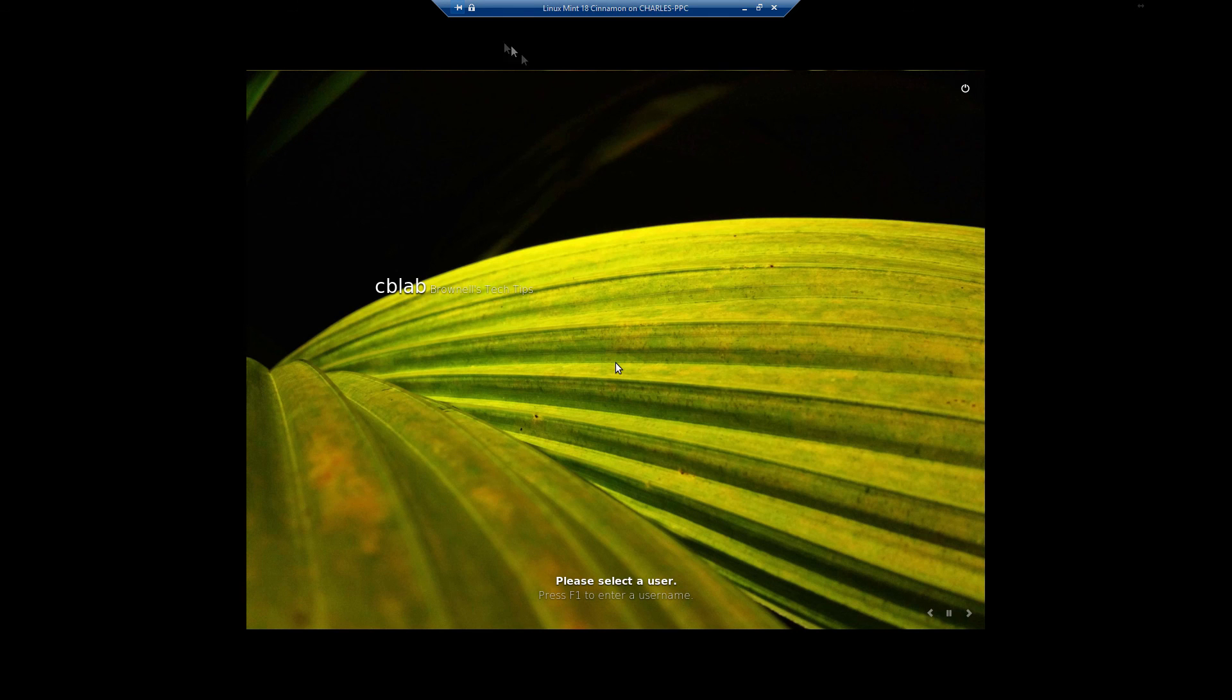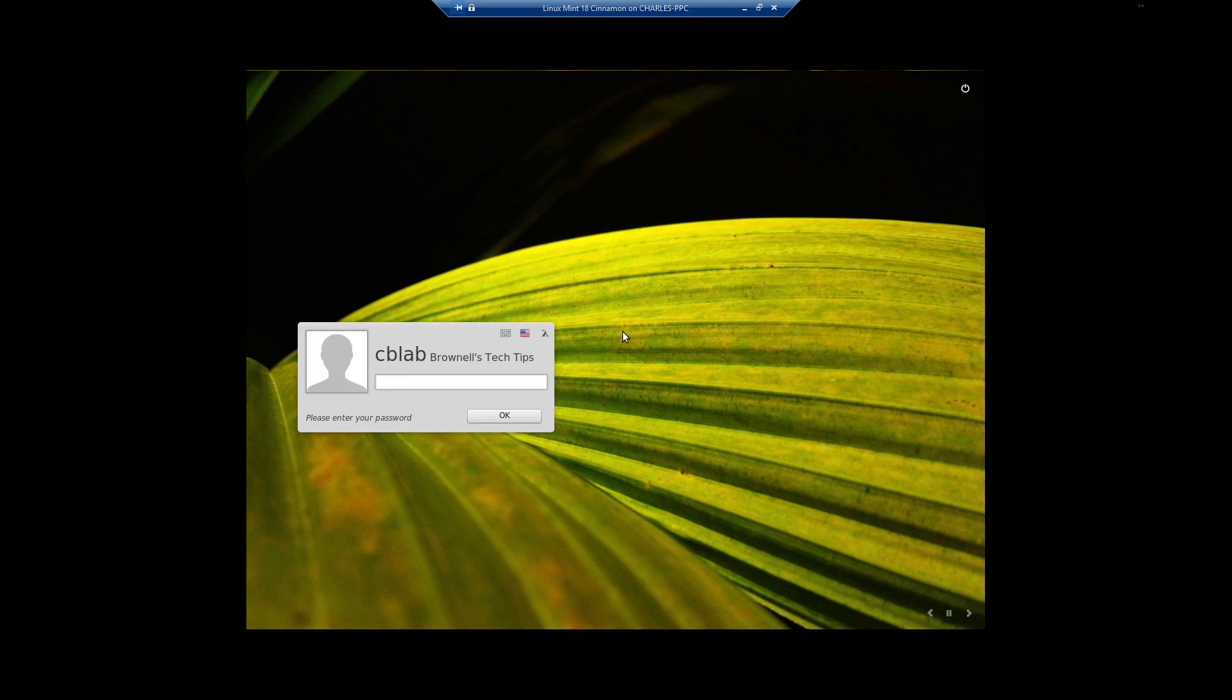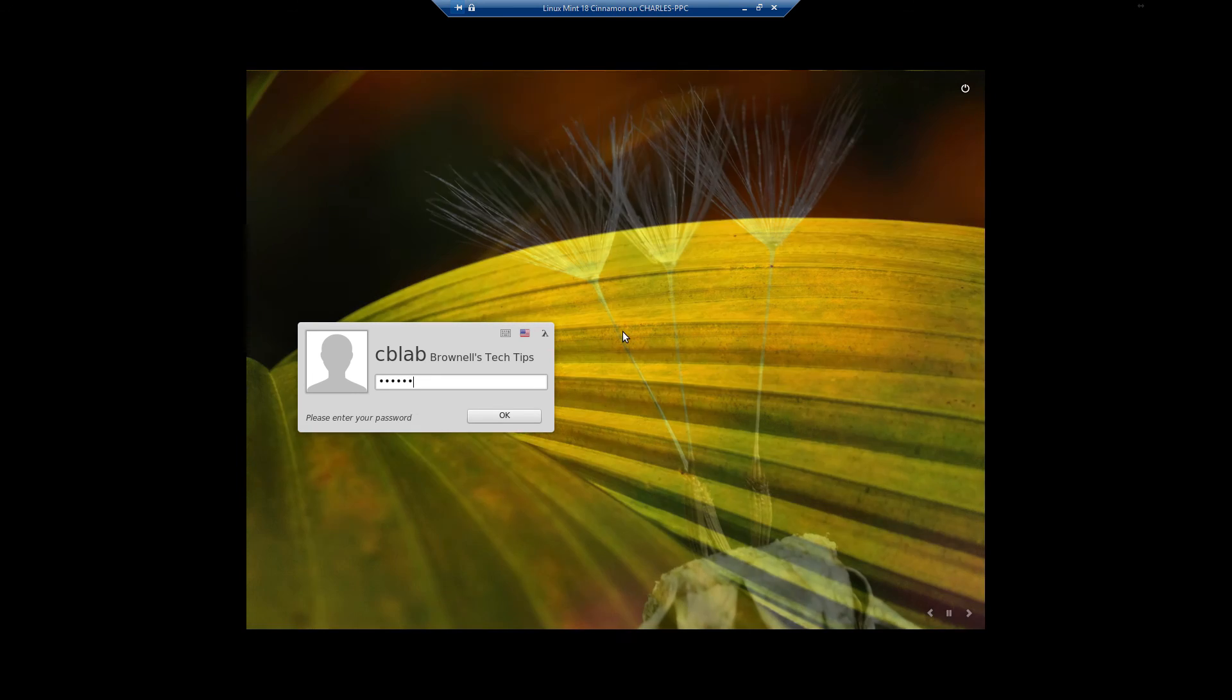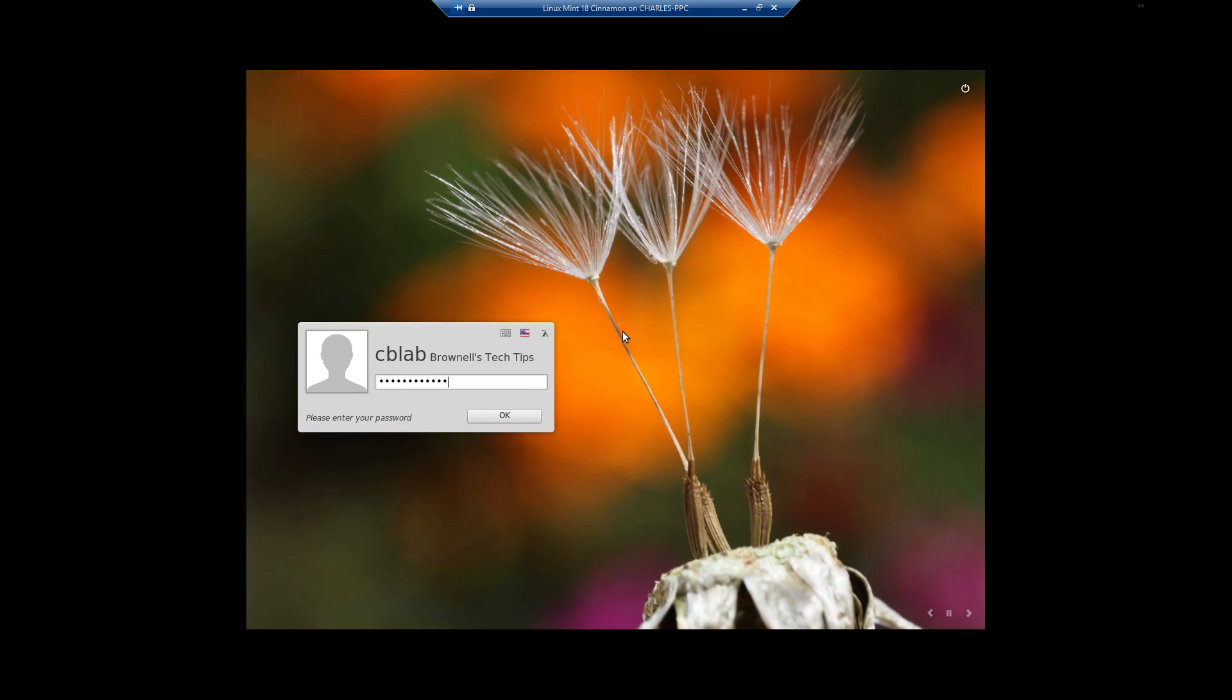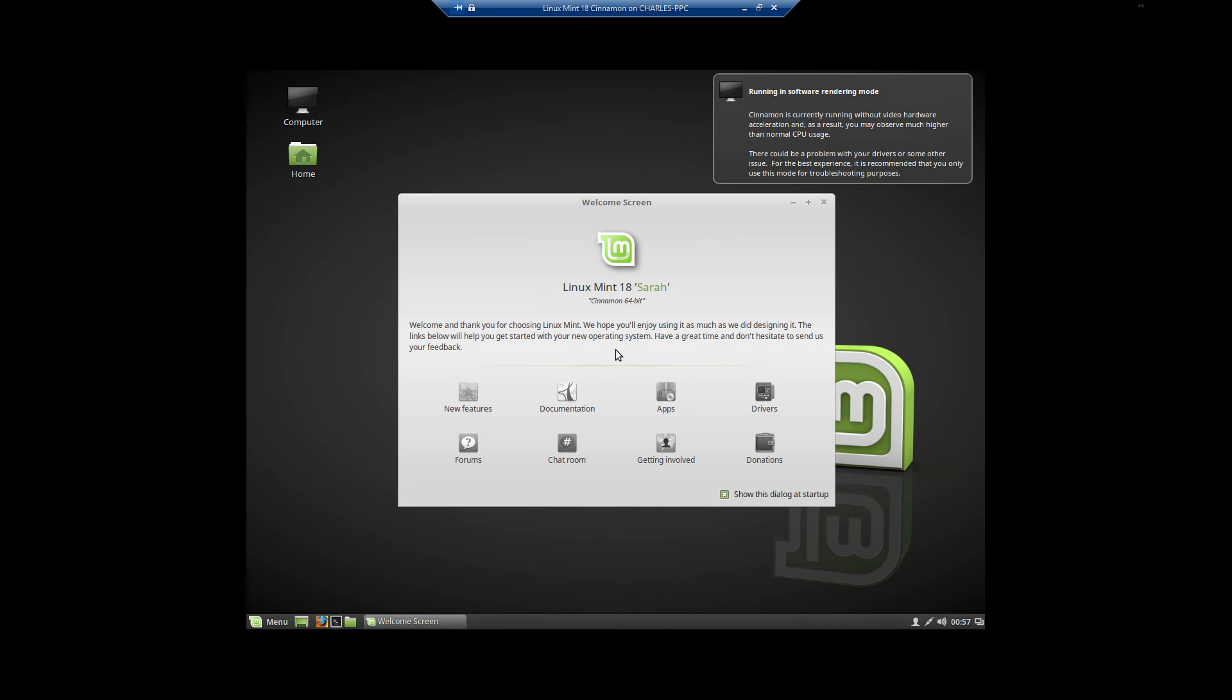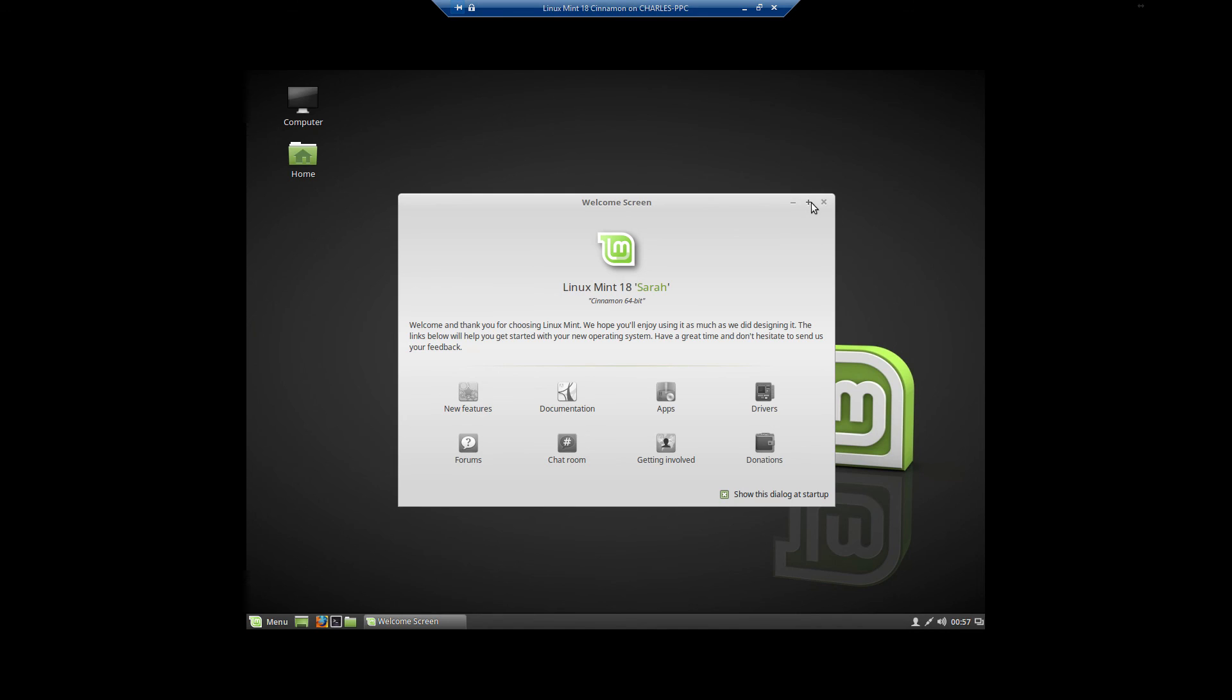Alright, and then it reboots. Once it finally loads all the way up it'll be sitting at the login screen and you'll log in for the first time. There's the login screen. Login and poof, voila - you are up and running.